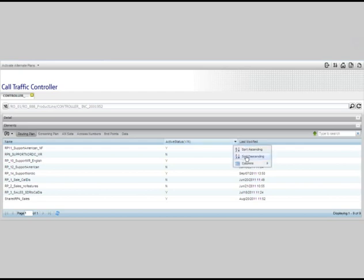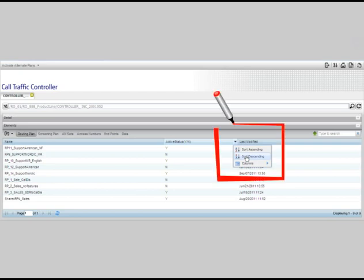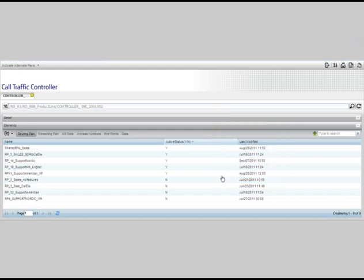Call Traffic Controller is very flexible. You can click on any column heading to sort your plans. Simply click on the column heading, and a pop-up window with the available sort options will appear. For example, if you click on the last modified column, you can sort the dates in ascending or descending order. In this example, I've sorted the routing plans by their status, so my active plans are listed first.